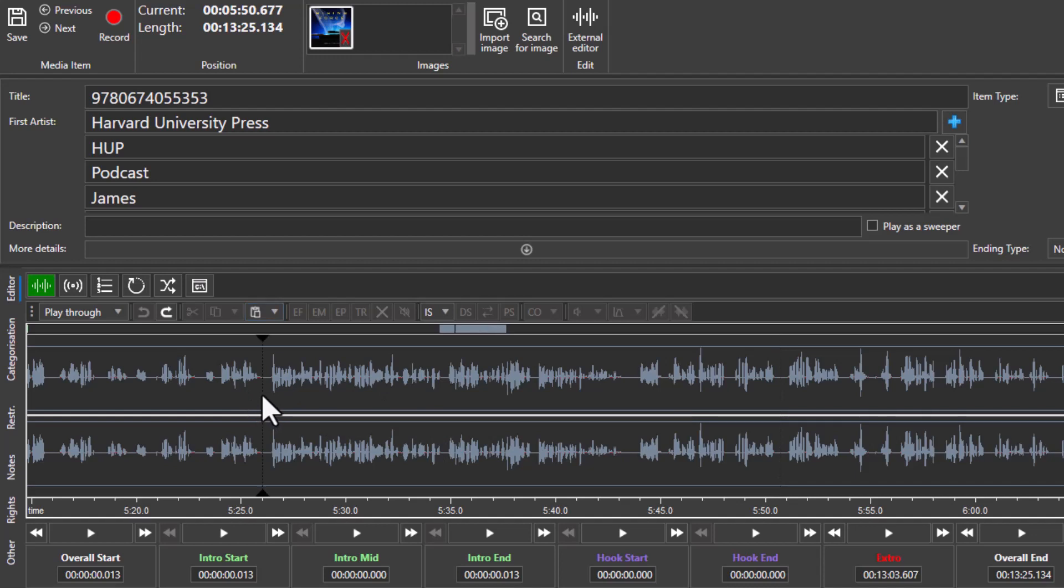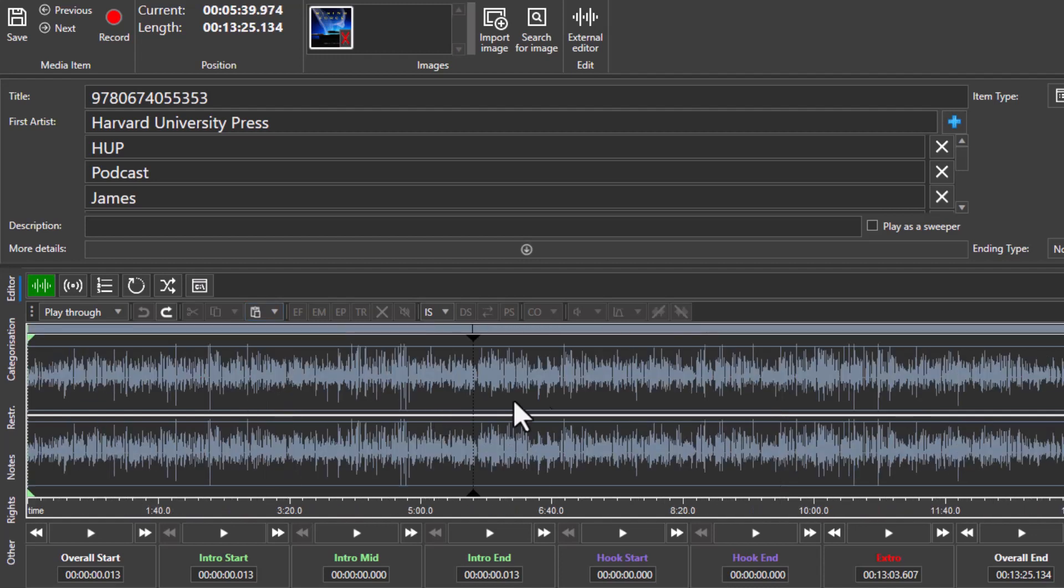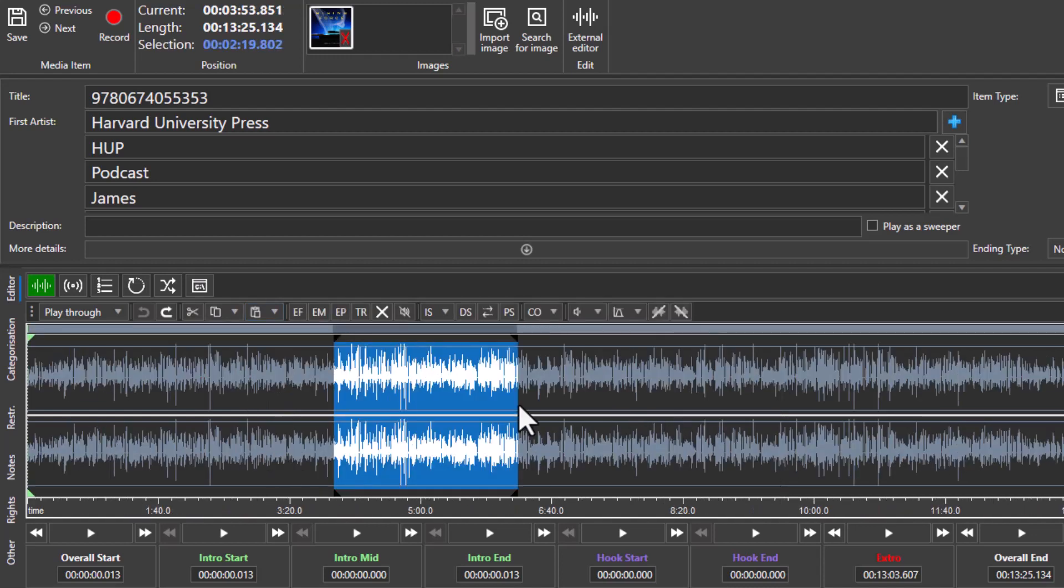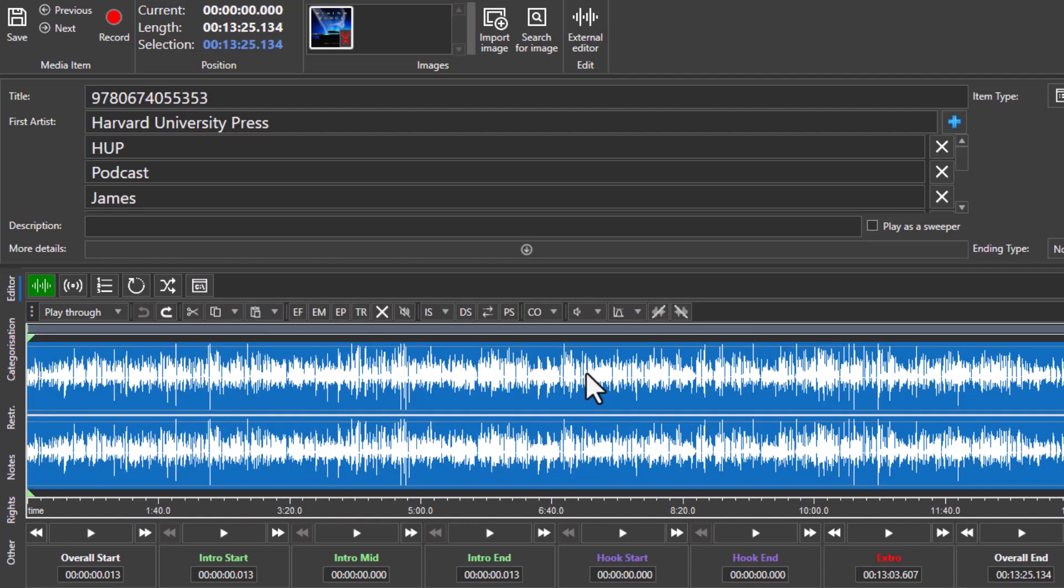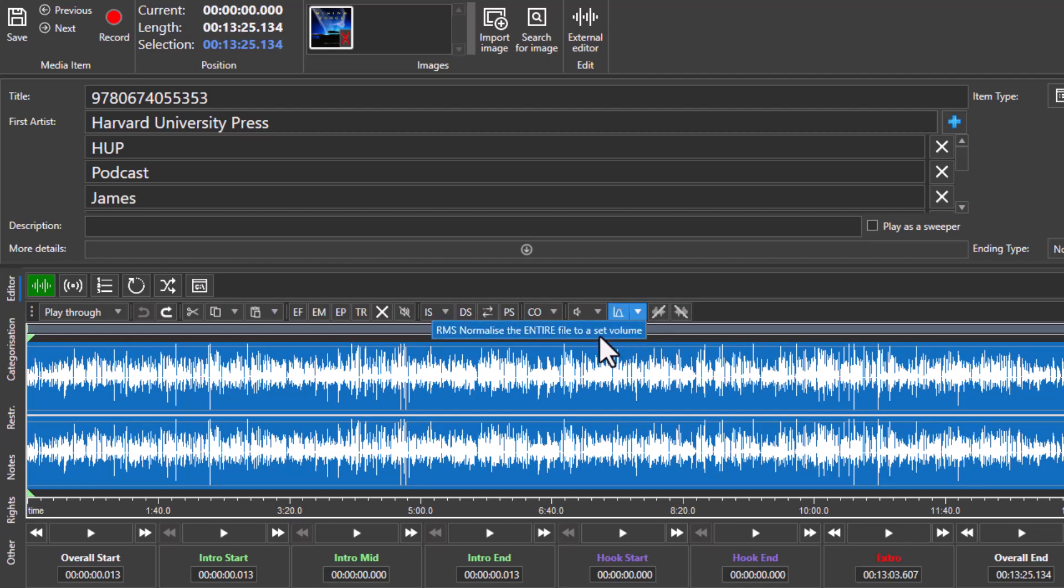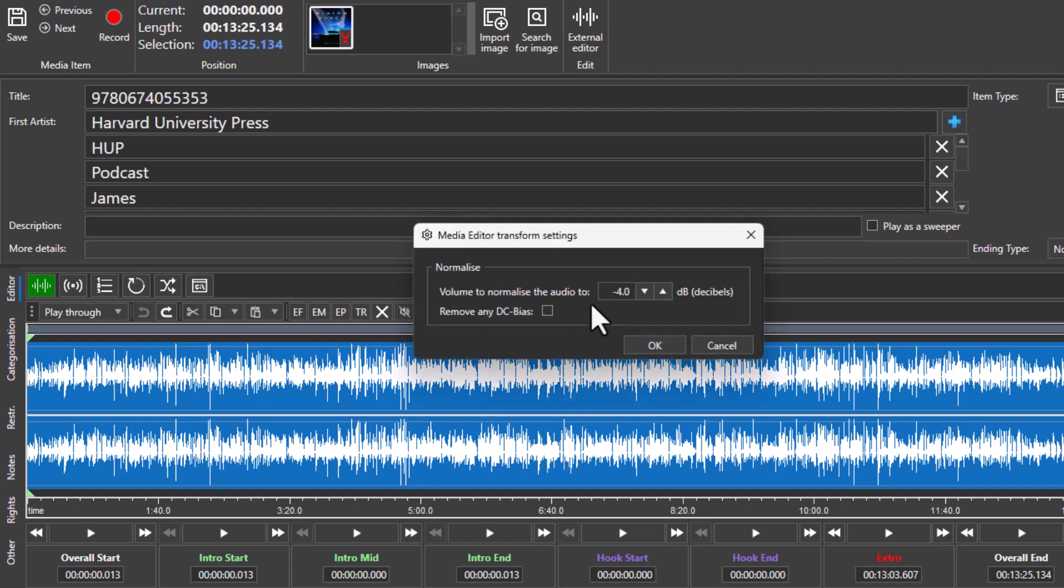You can also change volume very easily. Highlight the section you want, or if you double-click you can highlight the entire waveform. Then you can click on this button here to allow you to either normalize or you can just simply set the volume level in dBs.